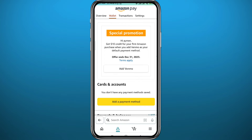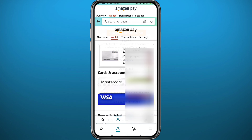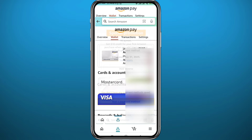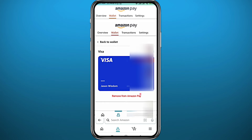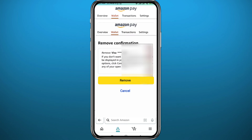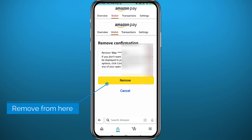If you have any credit card on your account, the page should look like this. Tap on the credit card that you want to remove to be taken to the next page. From here, tap on 'Remove from Amazon Pay.' If you don't see this red button, just tap on 'Edit' and you'll be taken to a page where you can see this button. Tap 'Remove from Amazon Pay.'